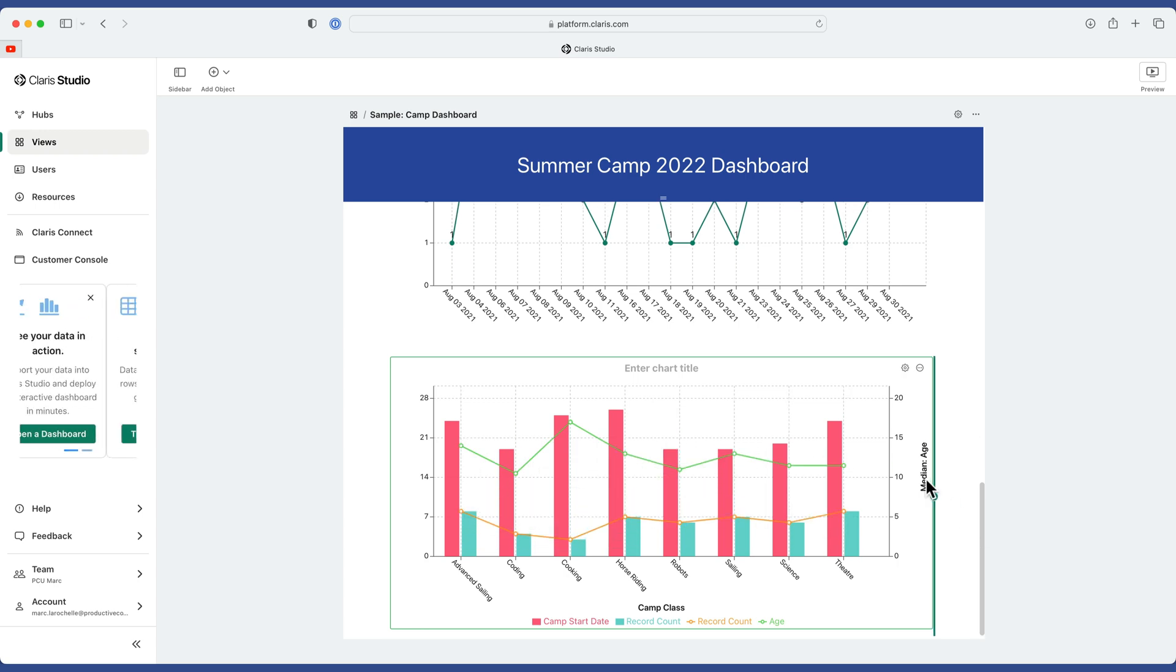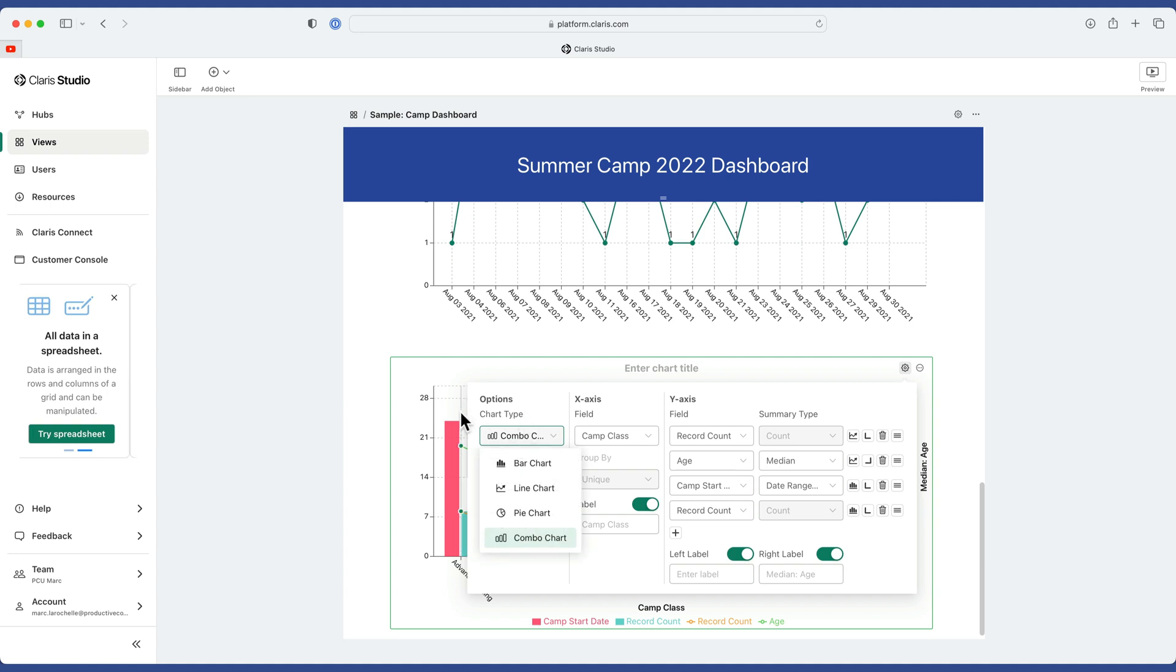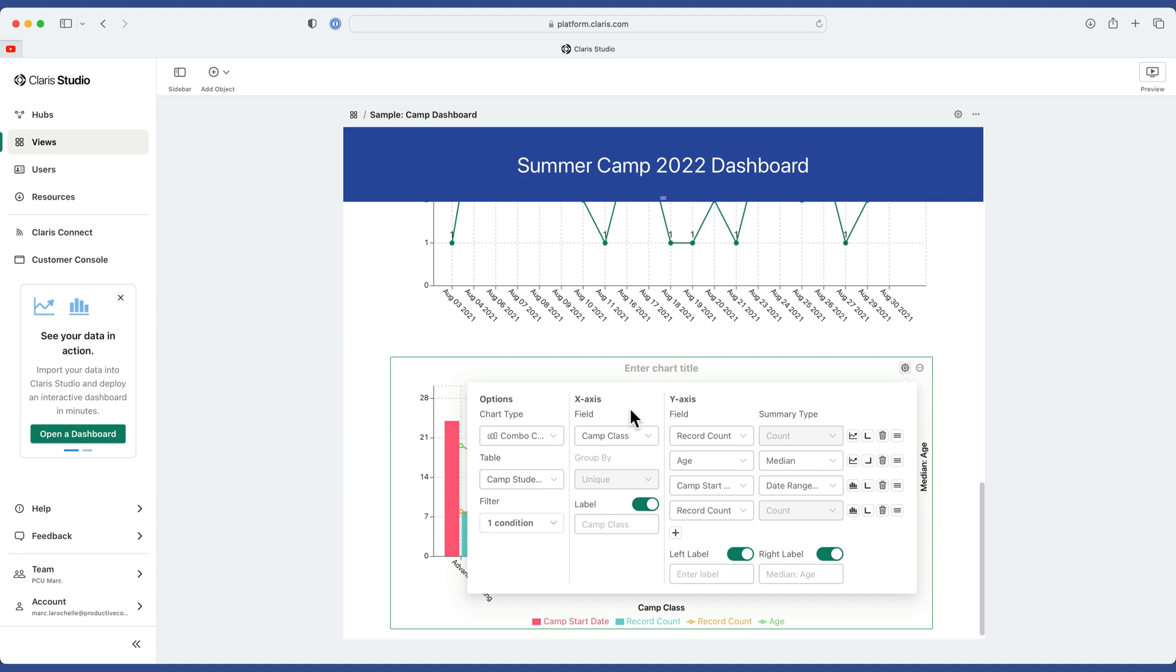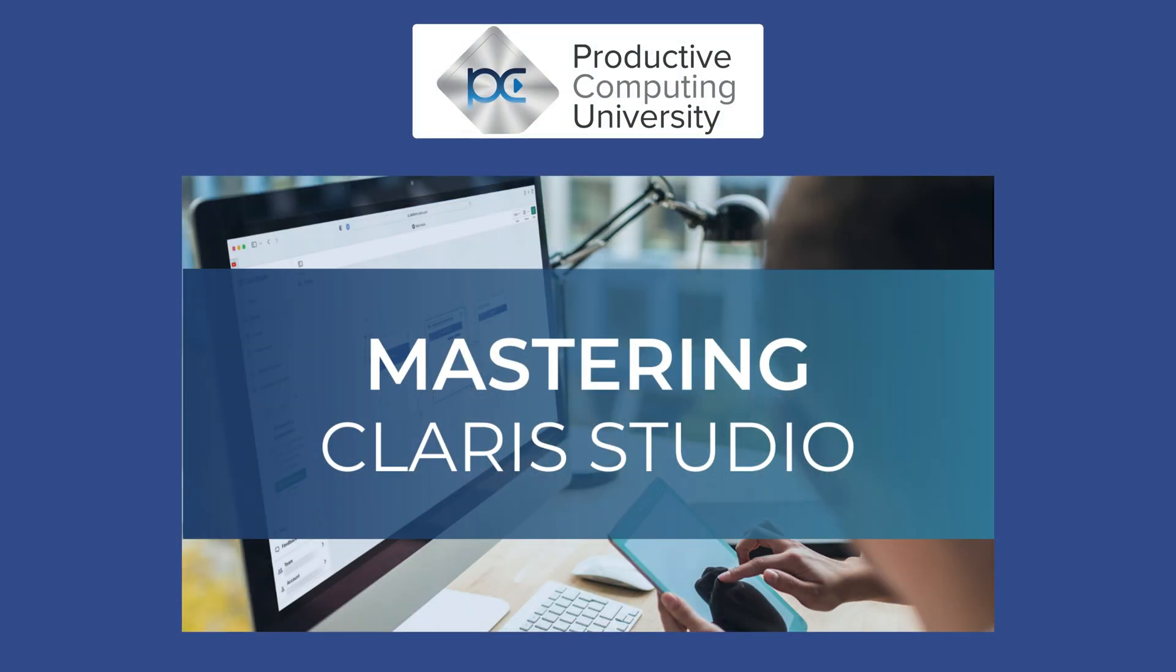So that concludes our lesson in advanced charting. In this lesson, we learned how to add multiple Y axis points for our data, as well as using the combo chart, which gives us the ability to scale and calibrate both on the left and the right side. I don't think it's ever been easier to create charted data in a Claris product up until now. And we are already in the web browser, which makes distribution a snap. Thanks again for joining us on this lesson. You can find out more at ProductiveComputingUniversity.com. The name of the course is Mastering Claris Studio, and the link is in the description.